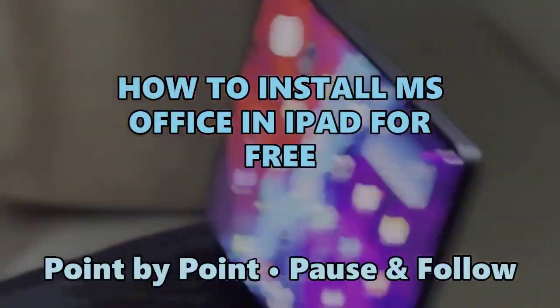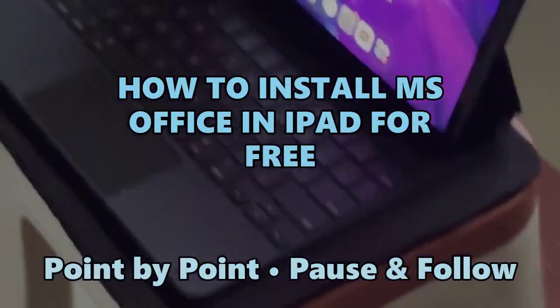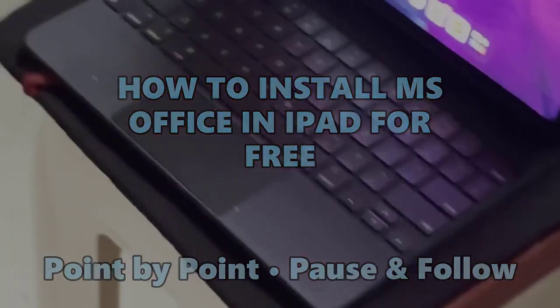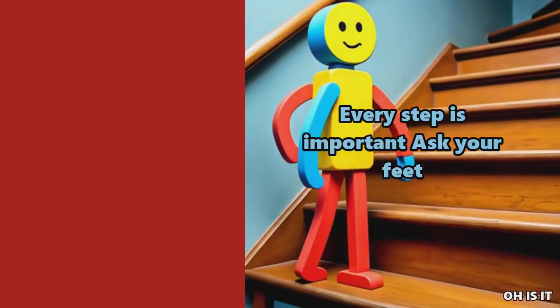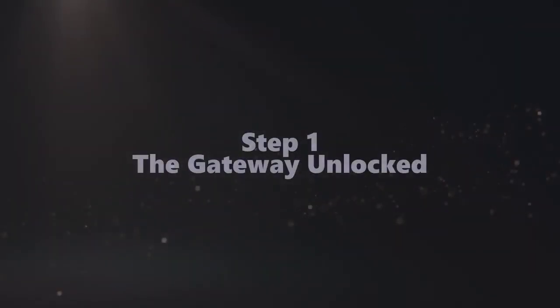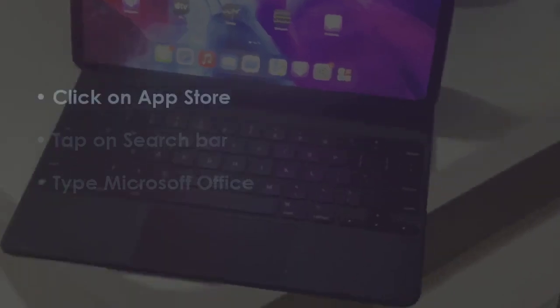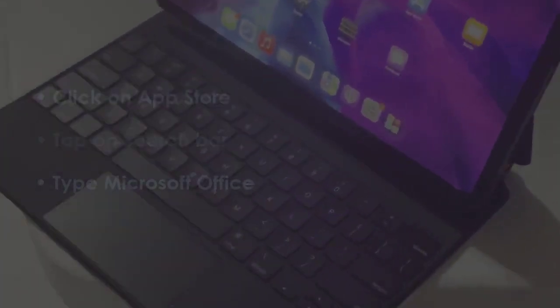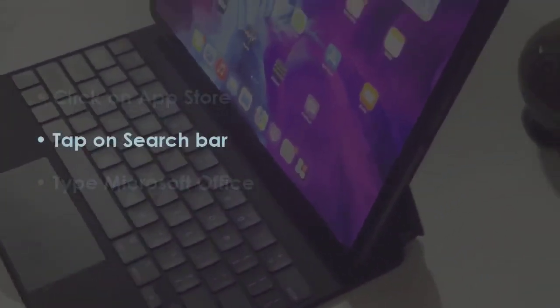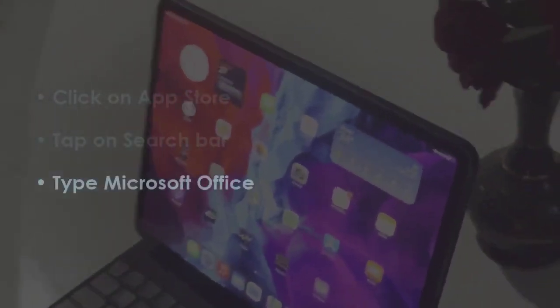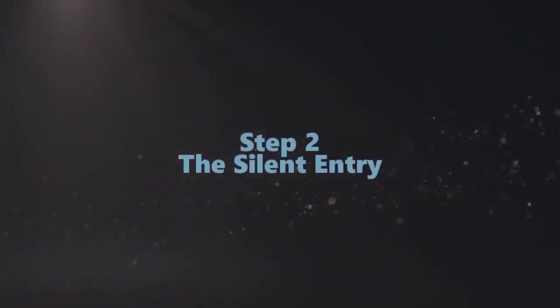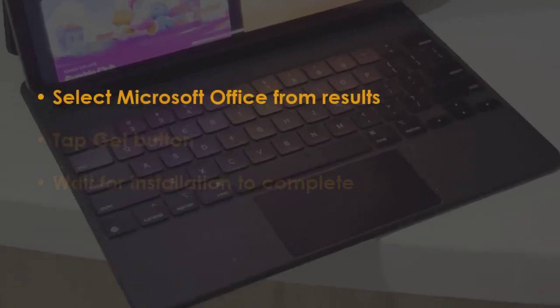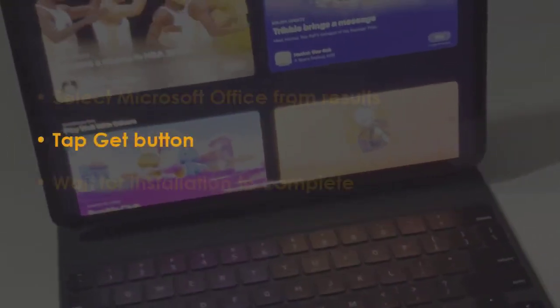Let's see how to install Microsoft Office on iPad for free. In the first step, open the App Store, then tap on the search option. Search for Microsoft Office, choose Microsoft Office from the list, and tap the Get option.